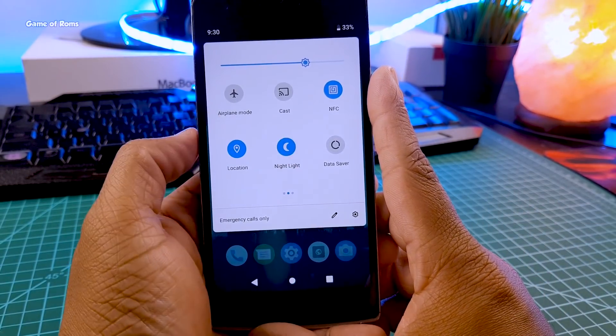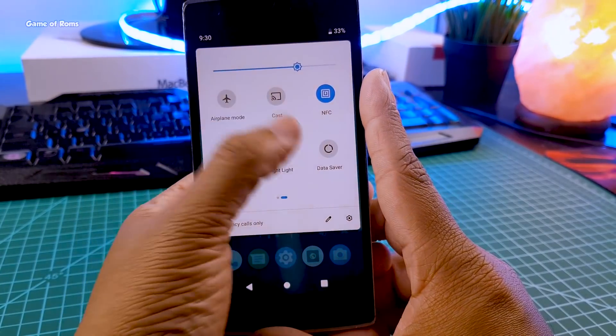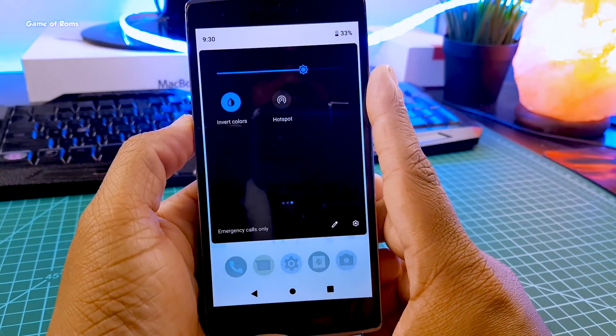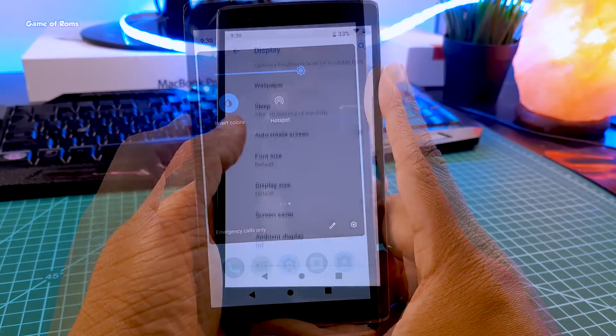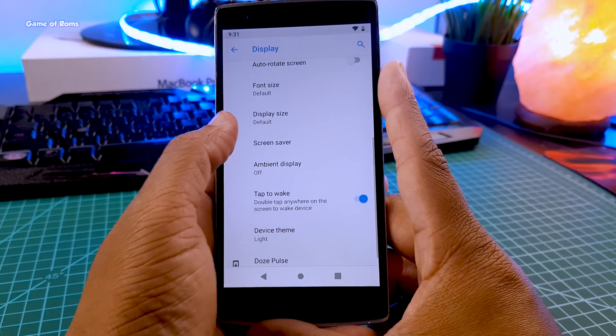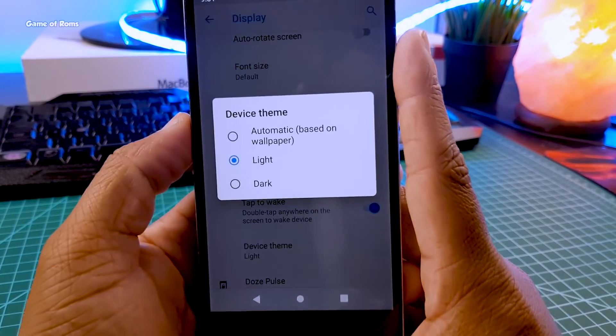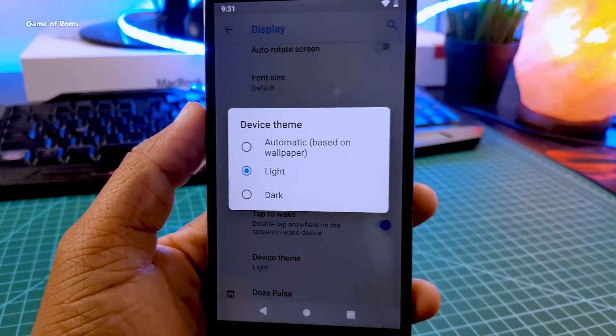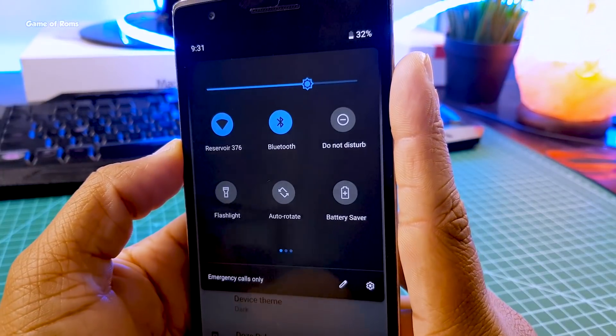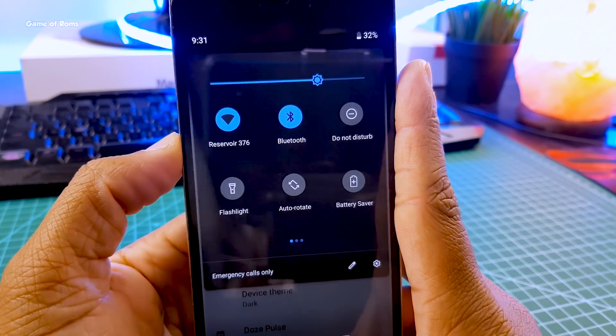In the notification drawer you get night light and invert colors. And in the settings menu, in display settings, you get three themes: light theme, dark theme, and wallpaper-based theme. I tried dark theme and it's working without any problems.